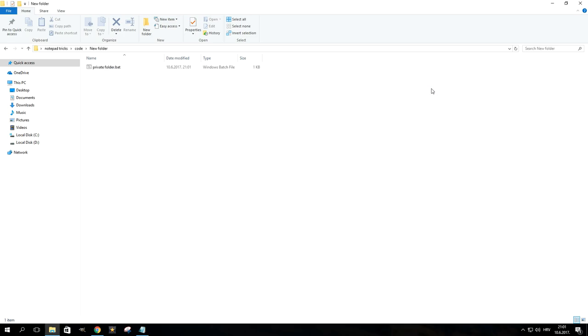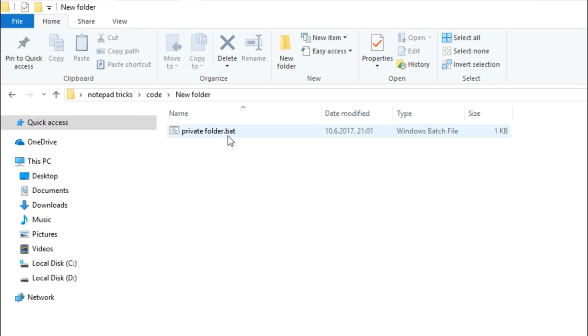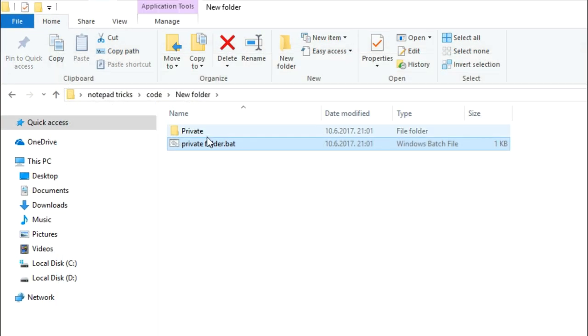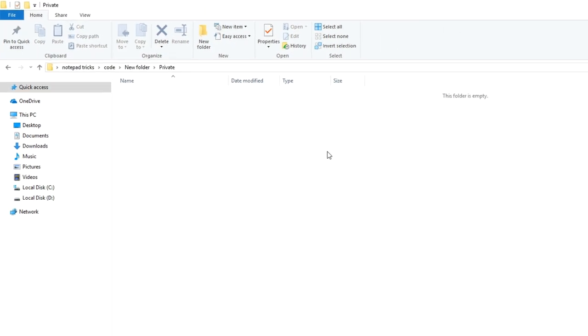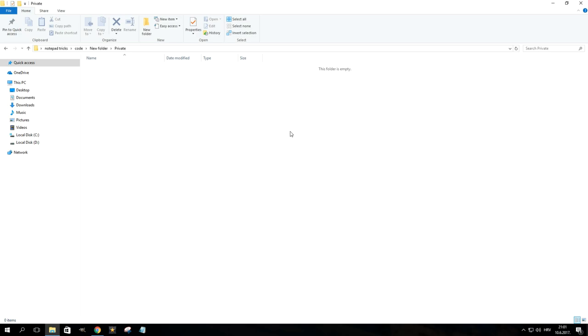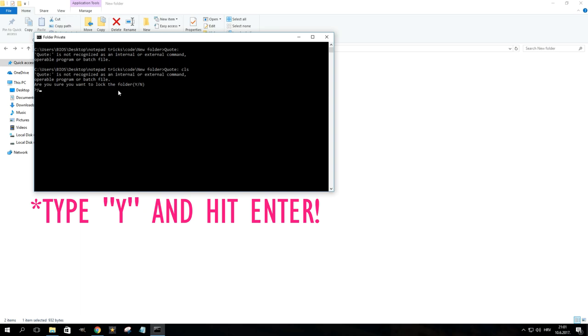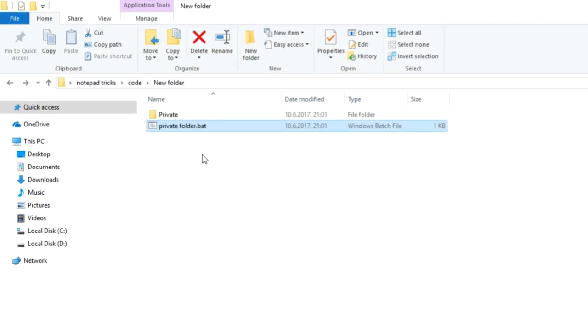Double clicking on the file will create a new folder named private in the same location. Now would be a good time to move all your private stuff into the folder. When you're done, you're going to want to hide and lock it. To do that, double click on the batch file and type Y in the command prompt. You'll notice the folder disappeared.